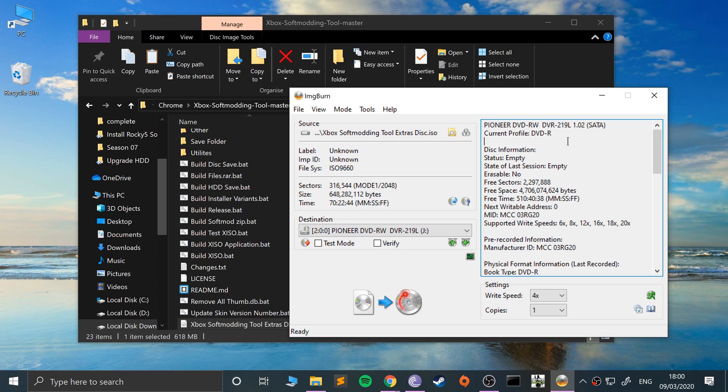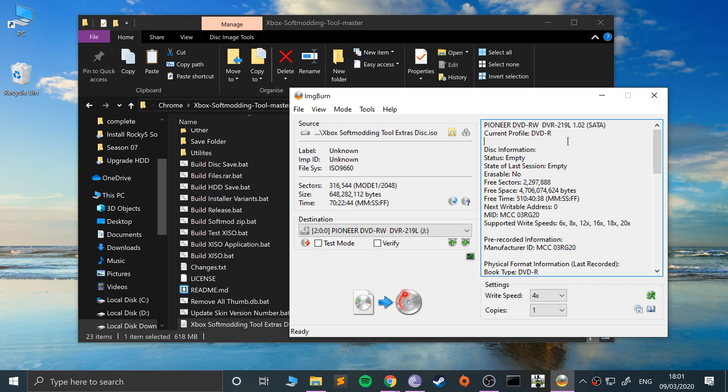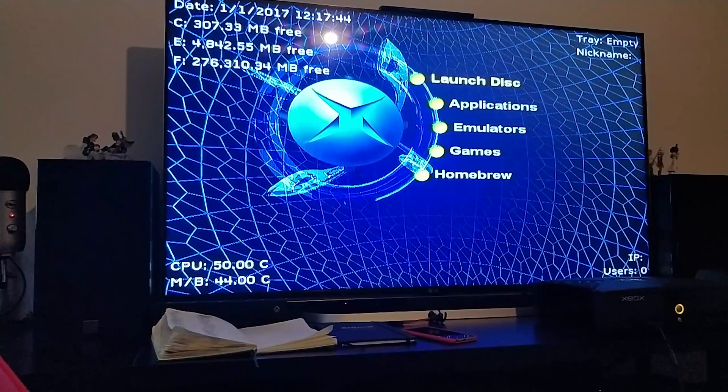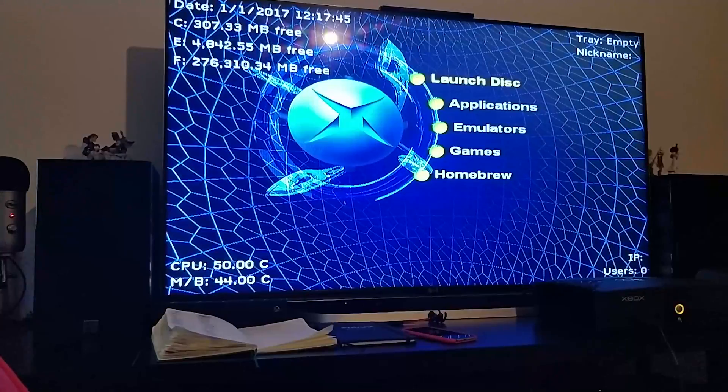Once that's successfully done, you will have an Xbox extras disk. So we'll switch over to the Xbox now. Using that disk that you will have just burnt, we will install DVD to Xbox and rip a game directly onto the Xbox hard drive. I'll see you in a second.